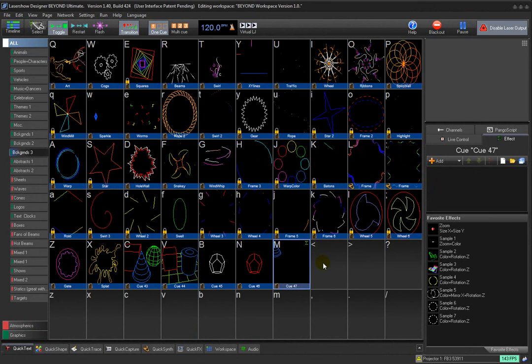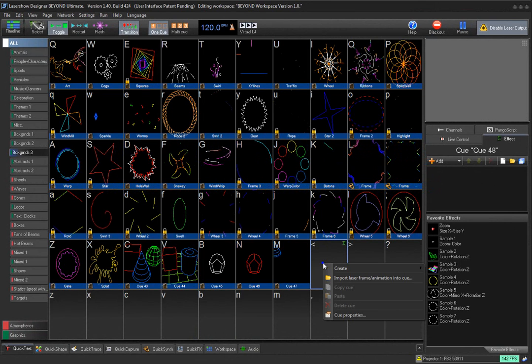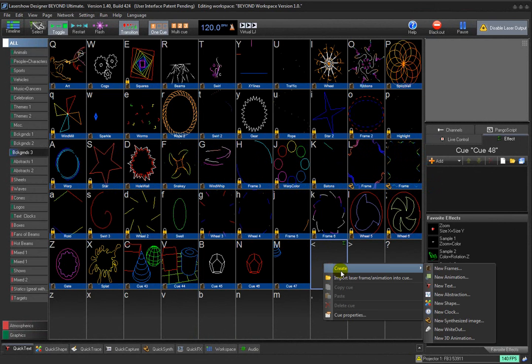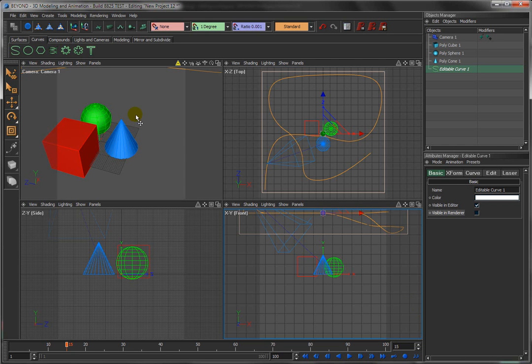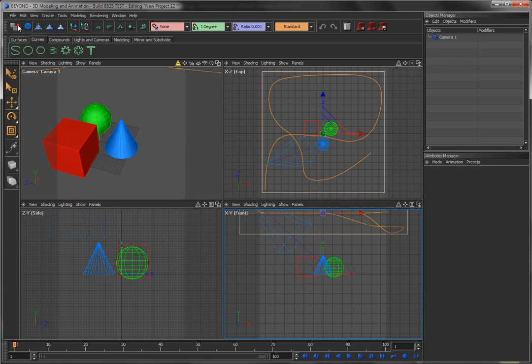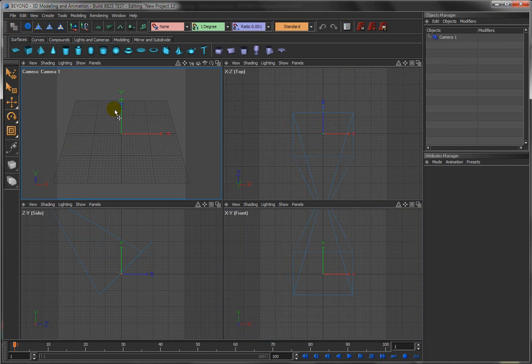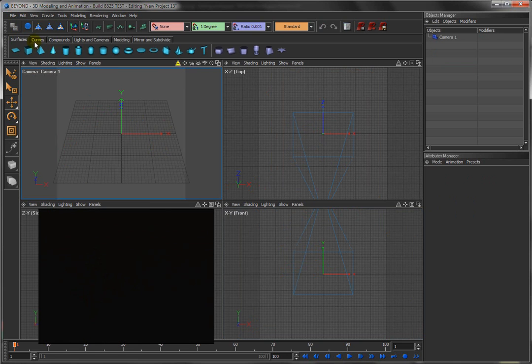Just a few more bonuses for you. Right click, create new 3D animation. Come up to Beyond 3D, File New, and I'll show you some other pretty cool tools involving both curves and surfaces.